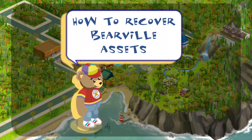Hey every Bear! Today I'll be walking you through how to recover original Bearville assets from an old computer on which you used to play the game.